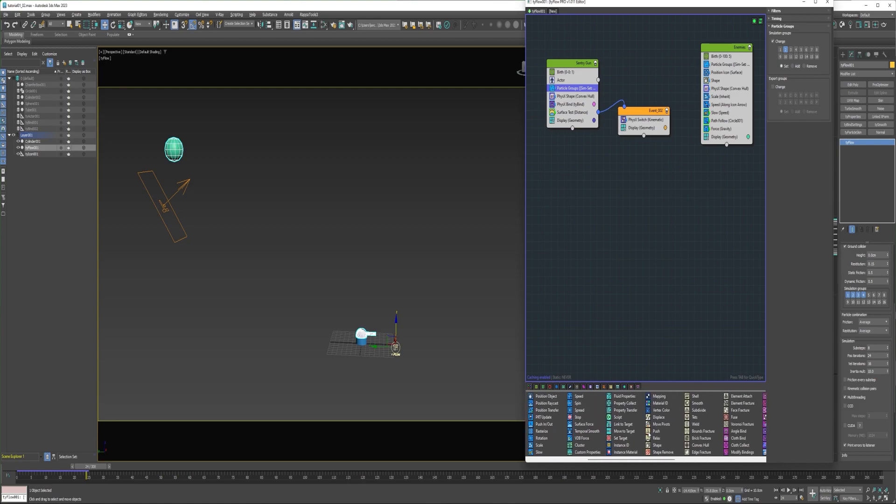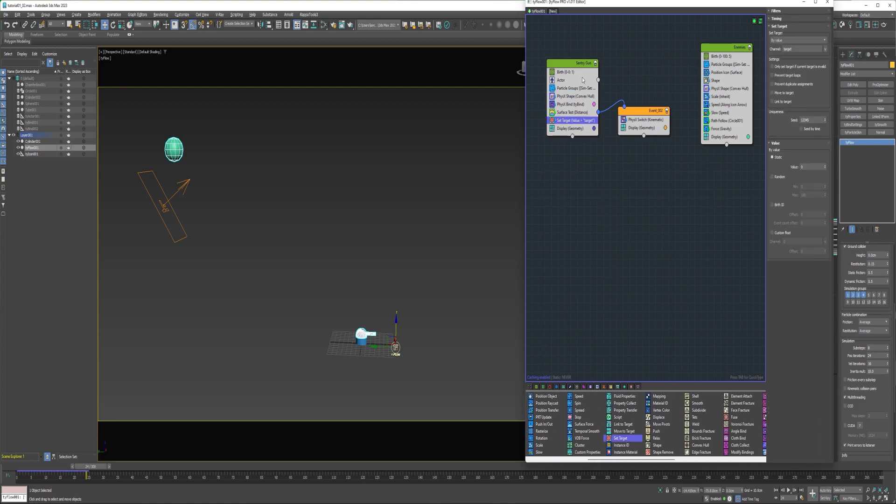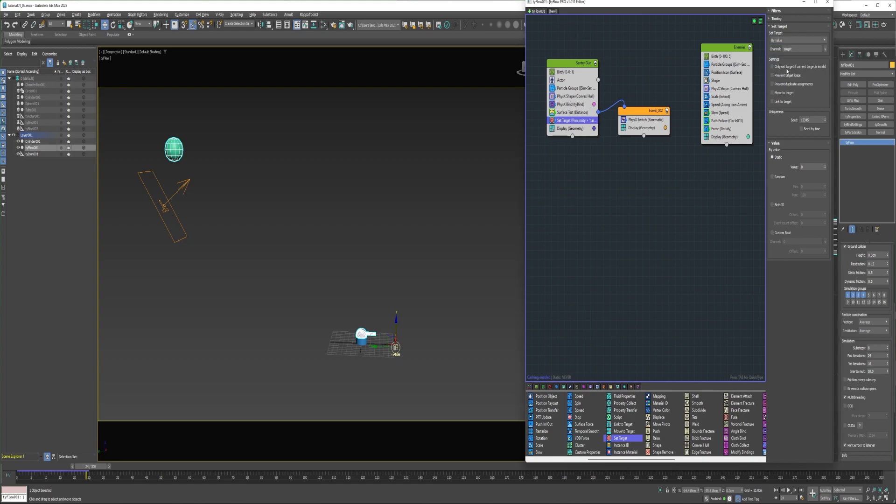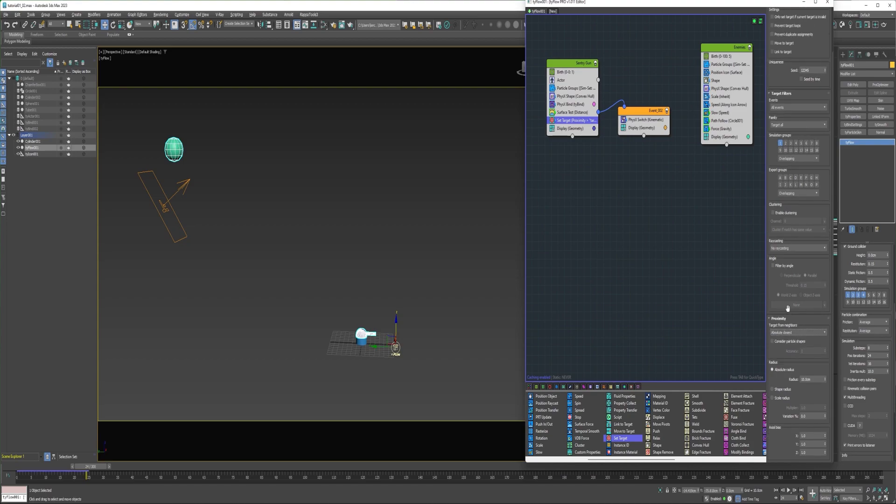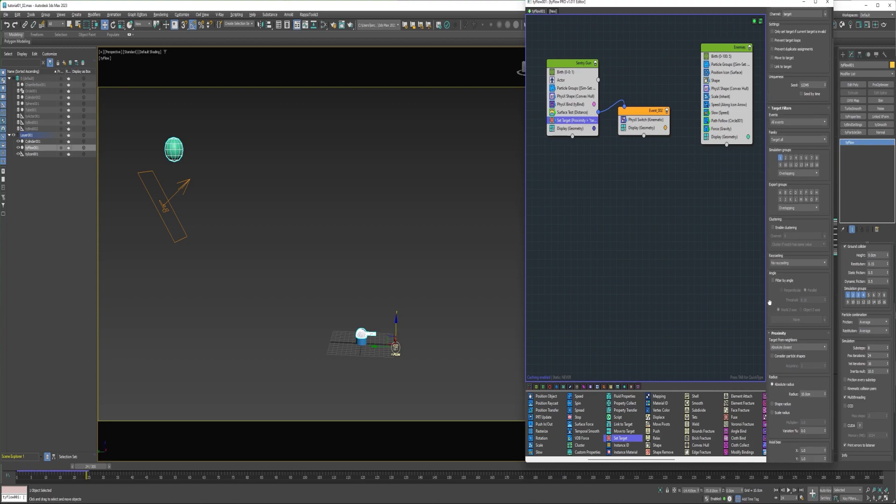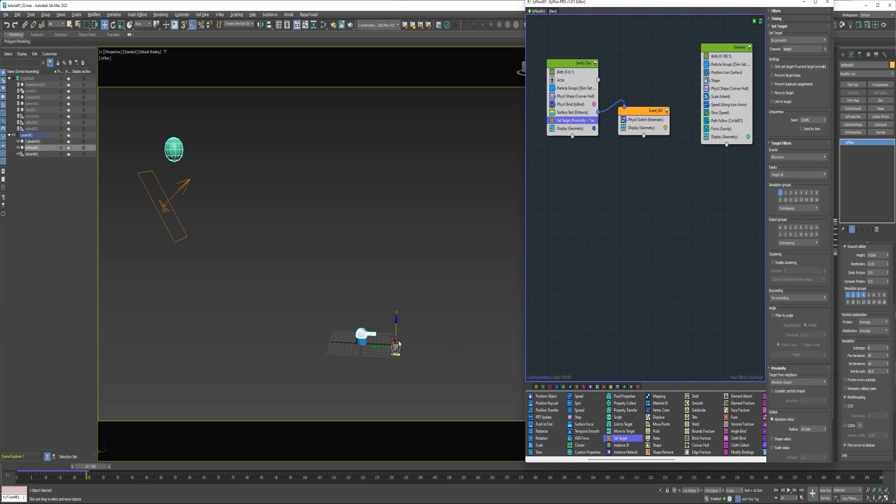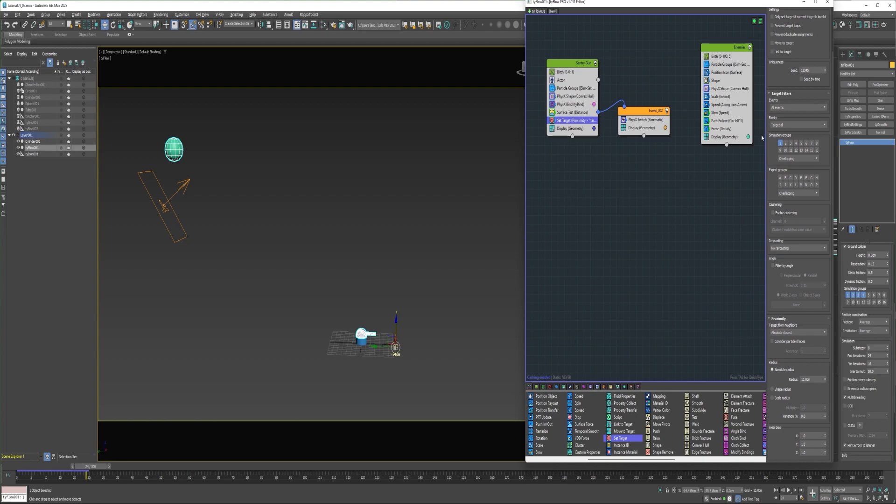So now I can put a set target operator into the sentry gun event and change it to proximity. Under target filters, enable simulation group one. And then down under proximity, change it to absolute closest. So now what that's doing is it's telling the particles here to only target other particles if they're on simulation group one. And then to only target the absolute closest.